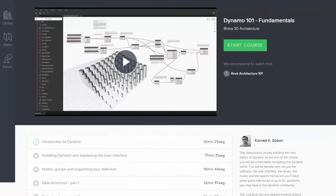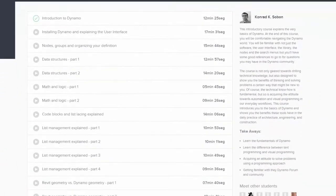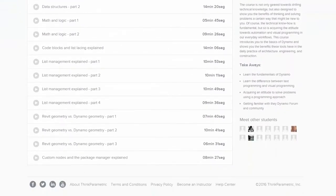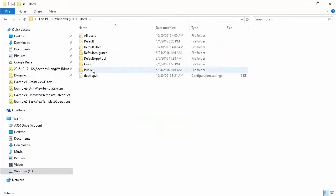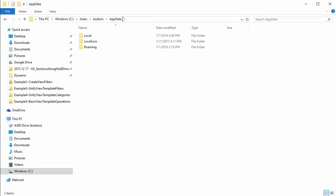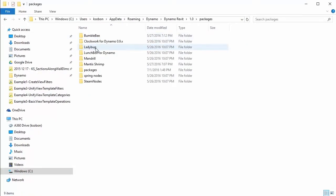This will be a Dynamo 102 course and I'm making an assumption that everyone watching this has already watched the Dynamo 101 course and has some basic understanding about Dynamo. This is all based around custom content that has been developed specifically for this course, so I'm going to kick this off by showing you how to install that, since it's not available on the Package Manager yet.